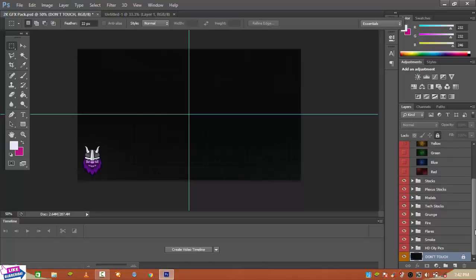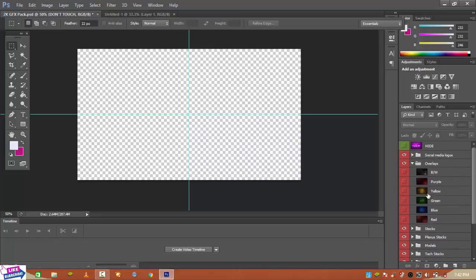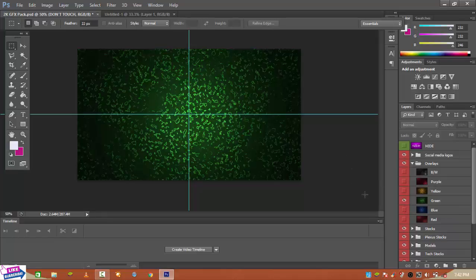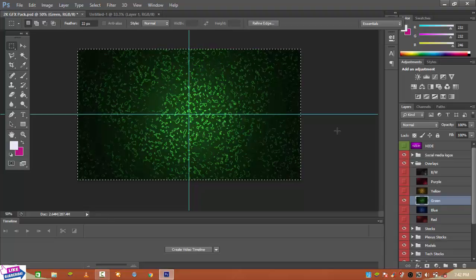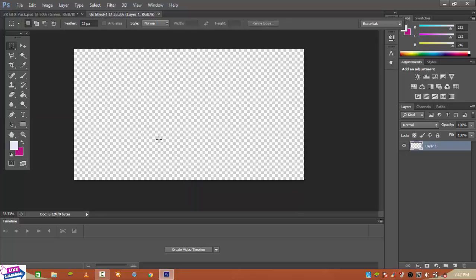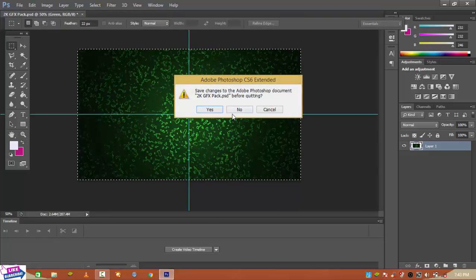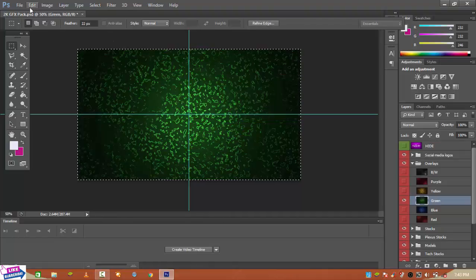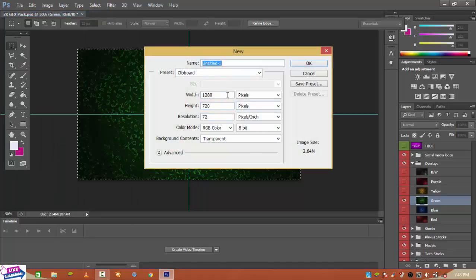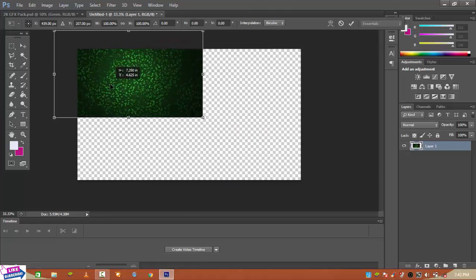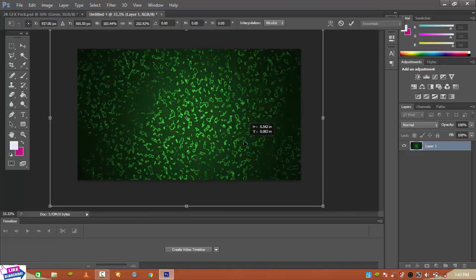Let me see which one will be fine. I think this one is okay. Select it with Ctrl+A, copy it, then go back to the new document and paste it with Ctrl+V. Oh wait — I made a mistake. The width should be 1920, not 1980. Sorry. Now paste with Ctrl+V, then Ctrl+T to transform and drag to fit it inside.